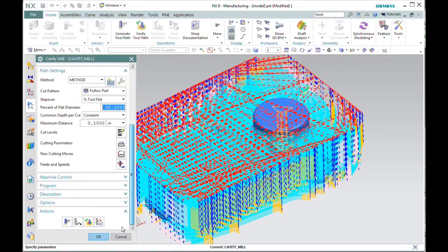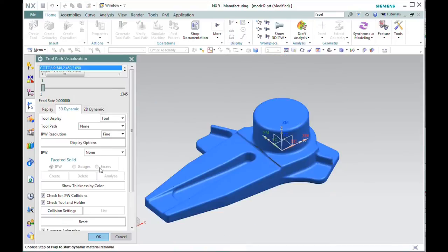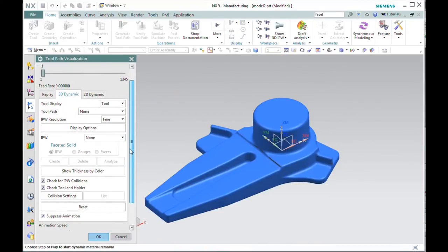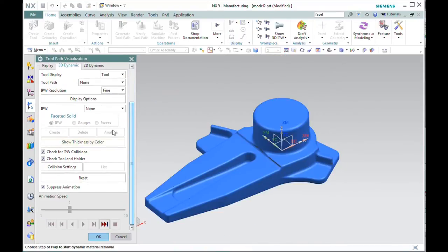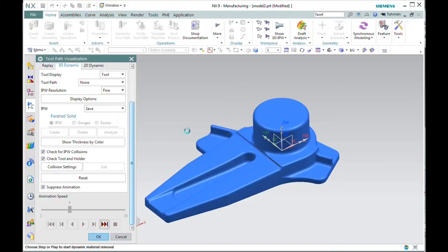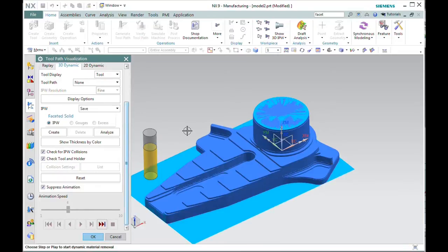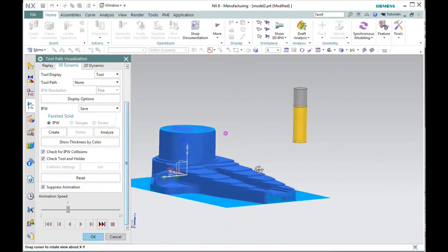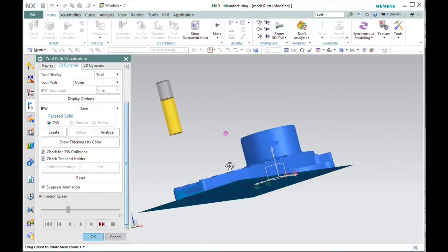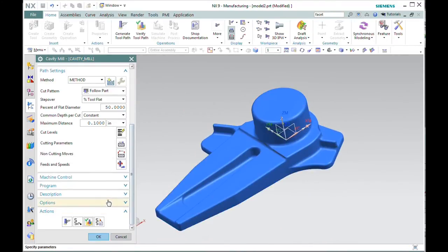Next, I'll go to the verify, and we'll create a 3D IPW and suppress the animation. We'll just look at the end result of the cavity mill operation. That's pretty much what we would expect. We're ready to continue to the next operation.